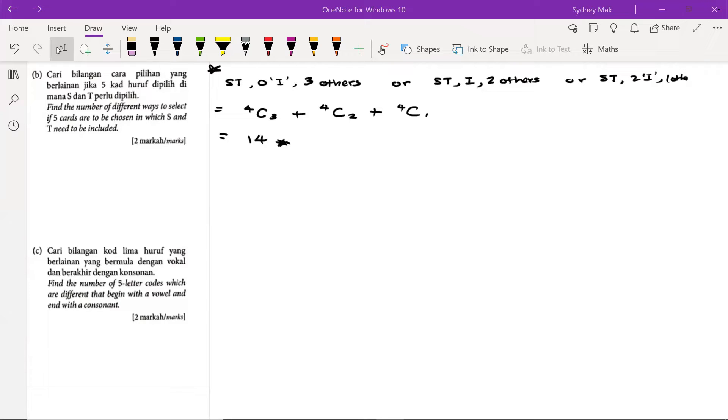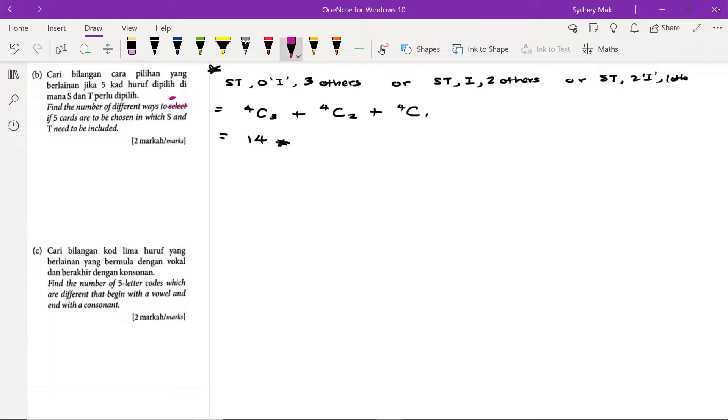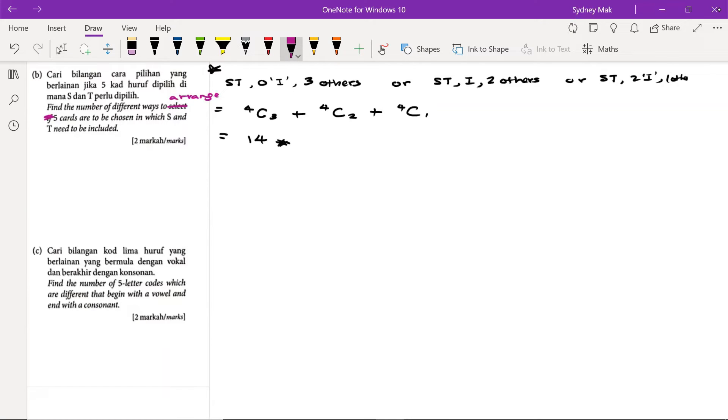Because the answer scheme given is actually answering that question, not this question, so we are actually looking for the number of ways to arrange five cuts whereby S and T need to be included.